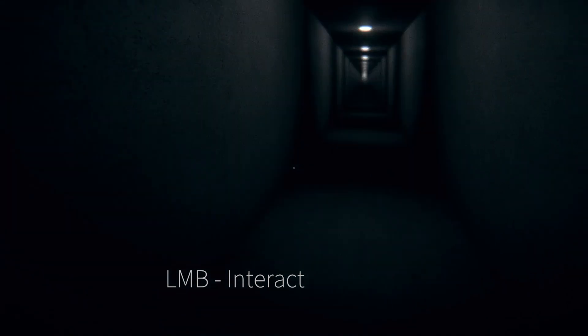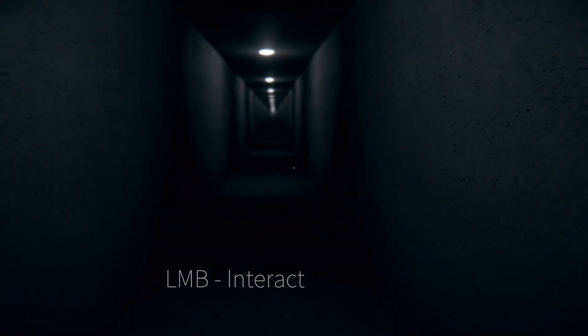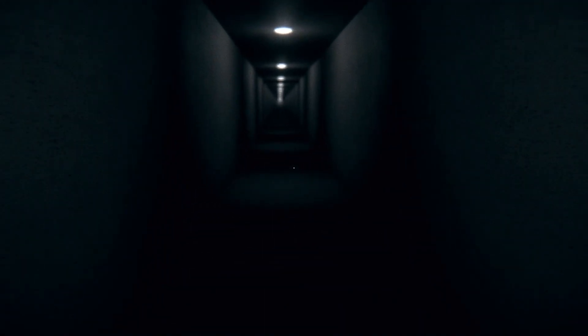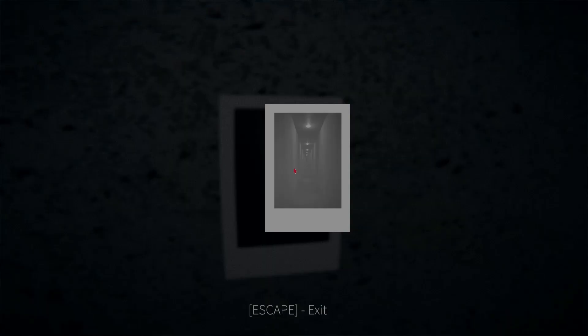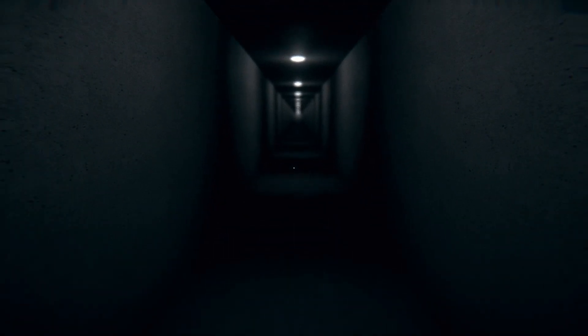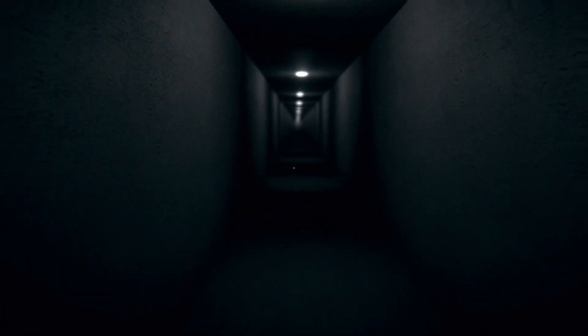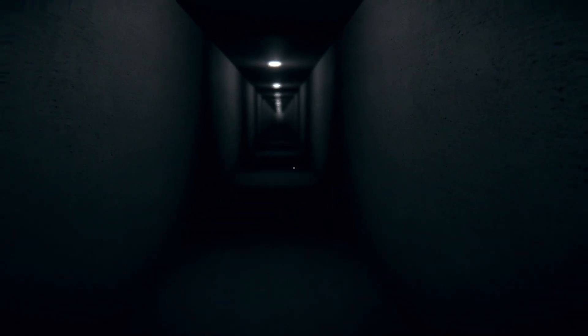Okay, so left mouse button to interact. Okay. Come on. Let's go down this hallway.